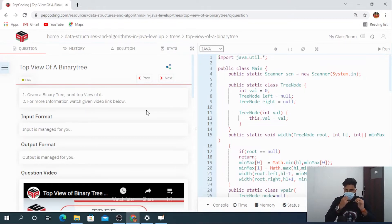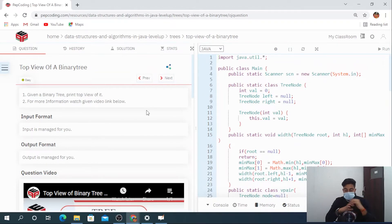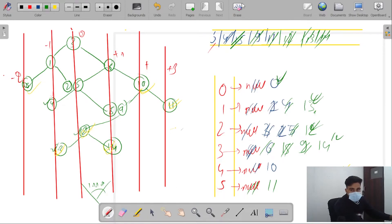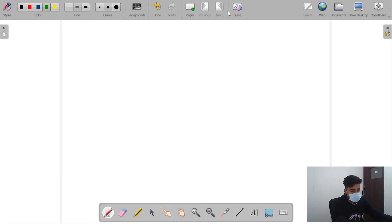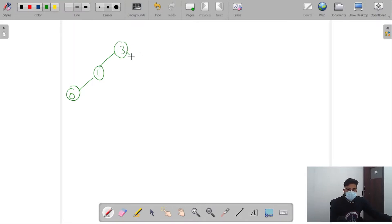These prerequisite questions are important because in this video we are not going to re-explain them — we will just understand the problem statement and then write the code for vertical level order traversal. If you haven't watched those videos, please go and watch them first. If you have, let's move on to the question.